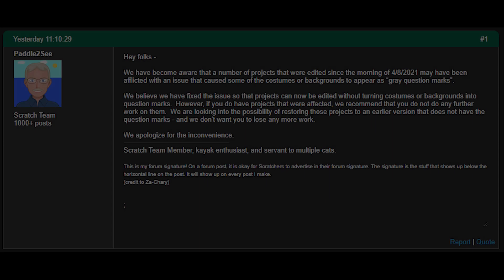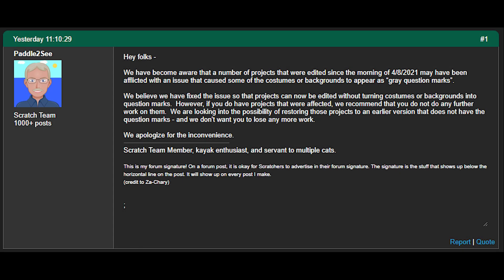The same day that the now-dubbed outbreak happened, Scratch team member Paddle2C said this in a discussion forum. Hey folks, we have become aware that a number of projects that were edited since the morning of April 8th, 2021, may have been afflicted with an issue that caused some of the costumes or backgrounds to appear as gray question marks. We believe we have fixed the issue so that projects can now be edited without turning costumes or backdrops into question marks.